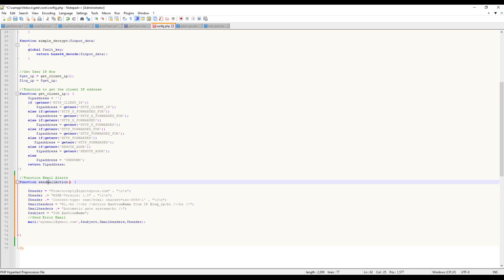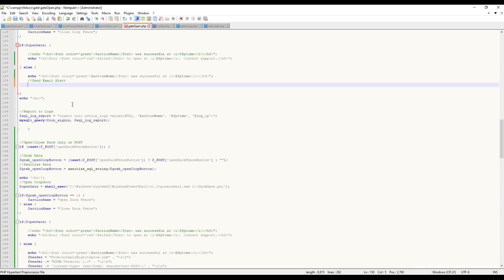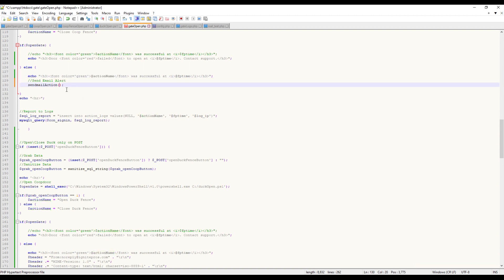We're going to want to pass this action_name into that function. So like I said, we named it send_mail_action - we're going to copy that, do our parentheses, and then put in action_name as our variable so we can pass this variable to that function.